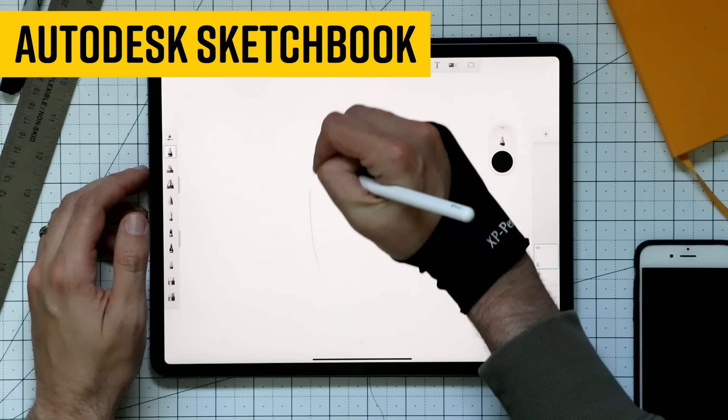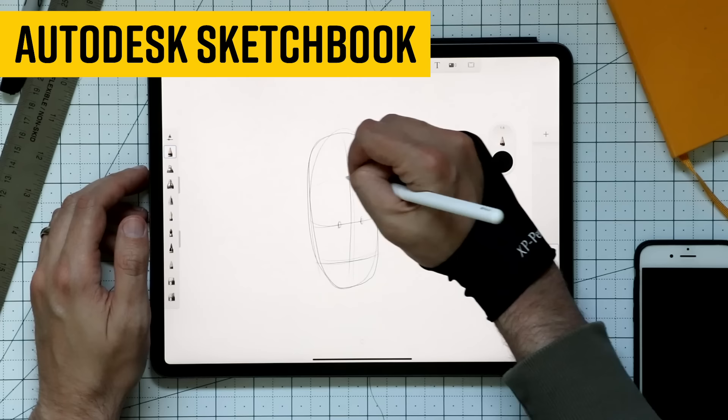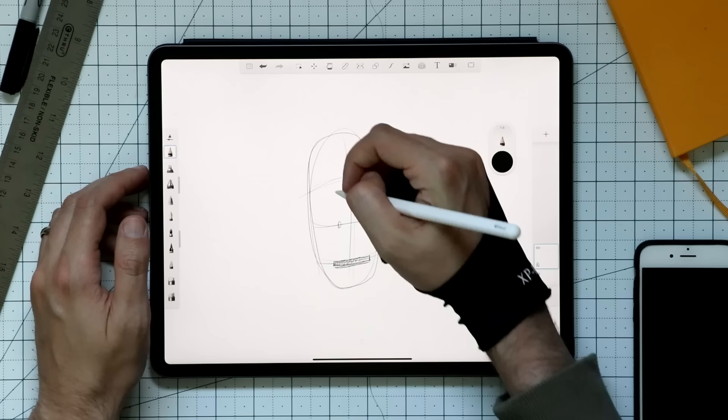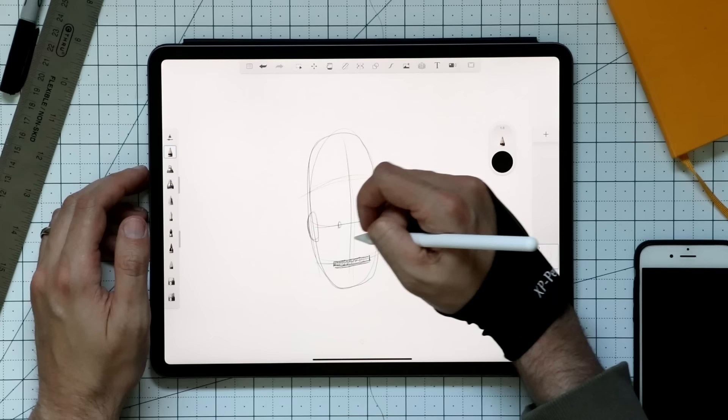Next up is Sketchbook. Wait a minute, Sketchbook ain't free. Au contraire, that's French for you're wrong or something. Sketchbook went from an annual subscription plan to being straight up free almost two years ago. So I guess this probably isn't news to anyone. Sketchbook is available on Windows, Mac, Android, and the iPad.